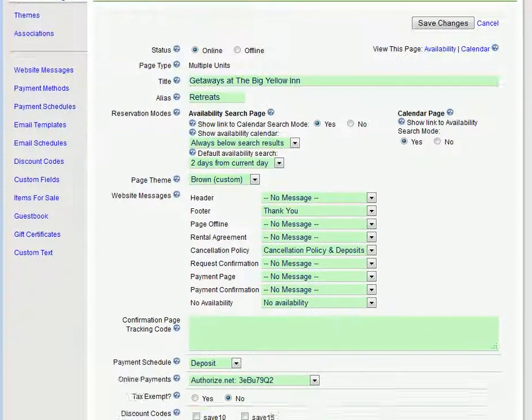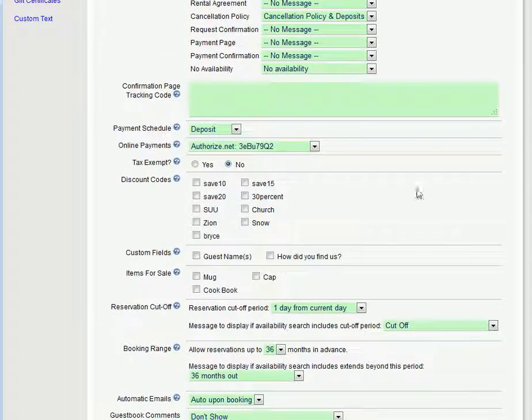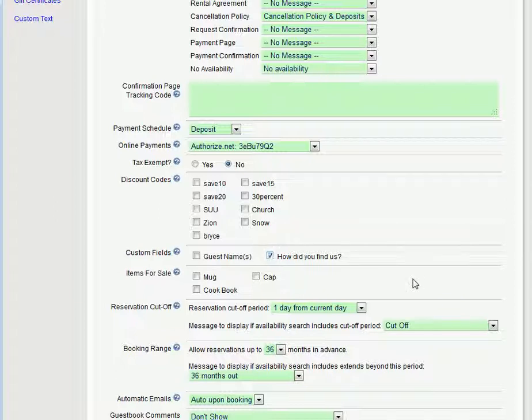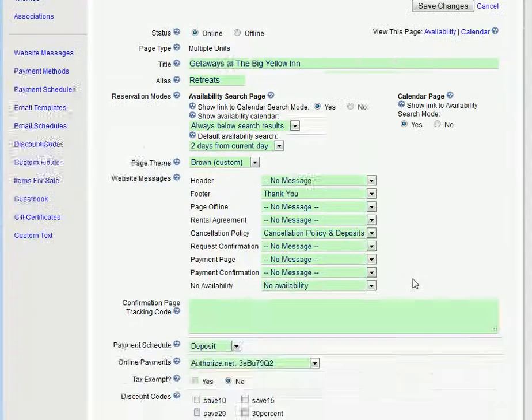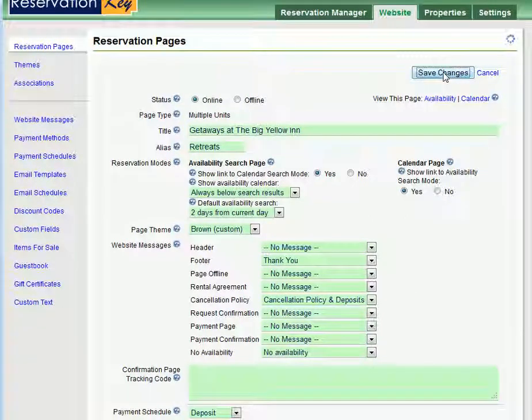Scroll down and you will now see under Custom Fields the field we just added. How did you find us? Check that field and this tells the system to add this field to this reservation page. Click Save Changes.